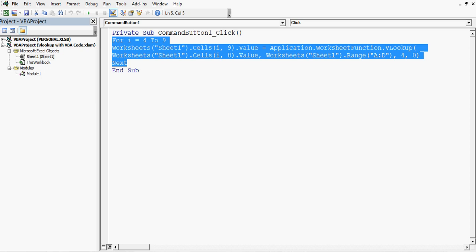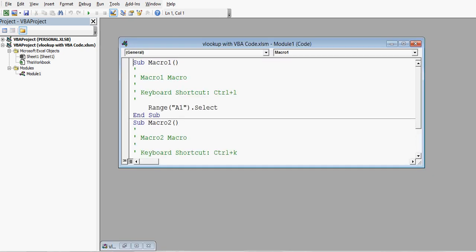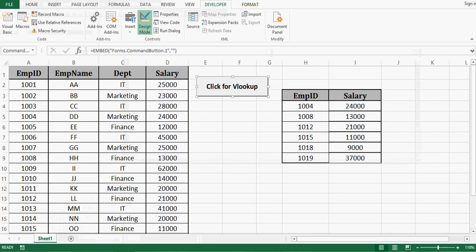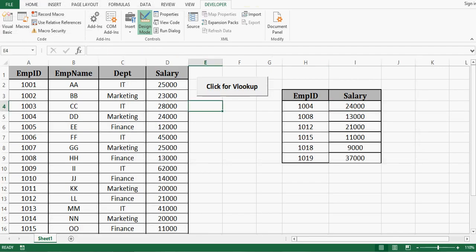And once we click command button this code will be executed and we can use VLOOKUP through VBA. So in this example let's understand how we can develop this step by step.